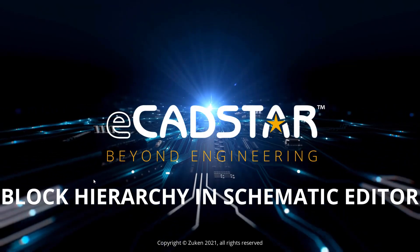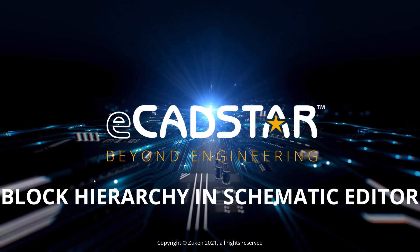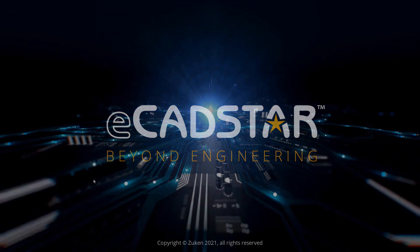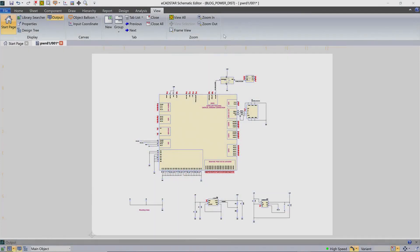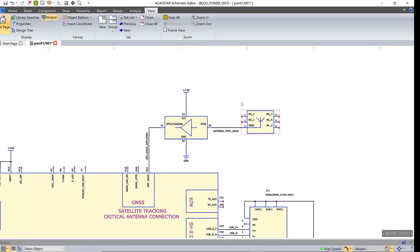Block Hierarchy in Schematic Editor. This low noise amplifier takes the signal from a satellite tracking antenna and amplifies it before supplying it to a communications module.